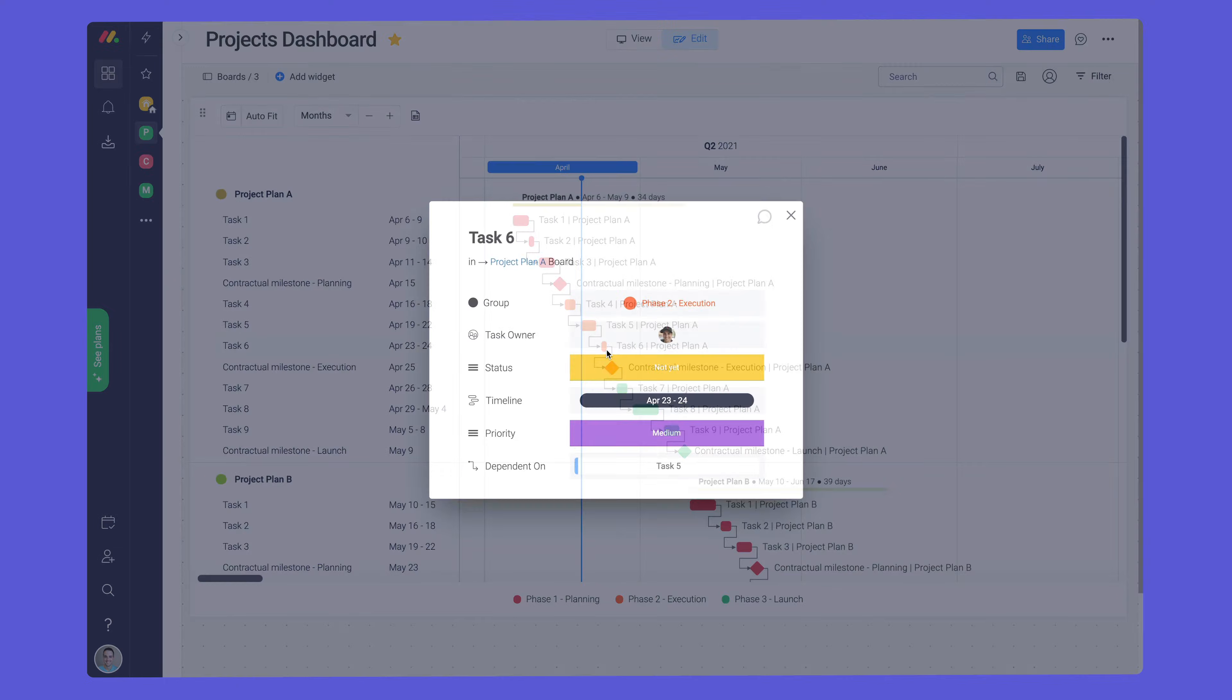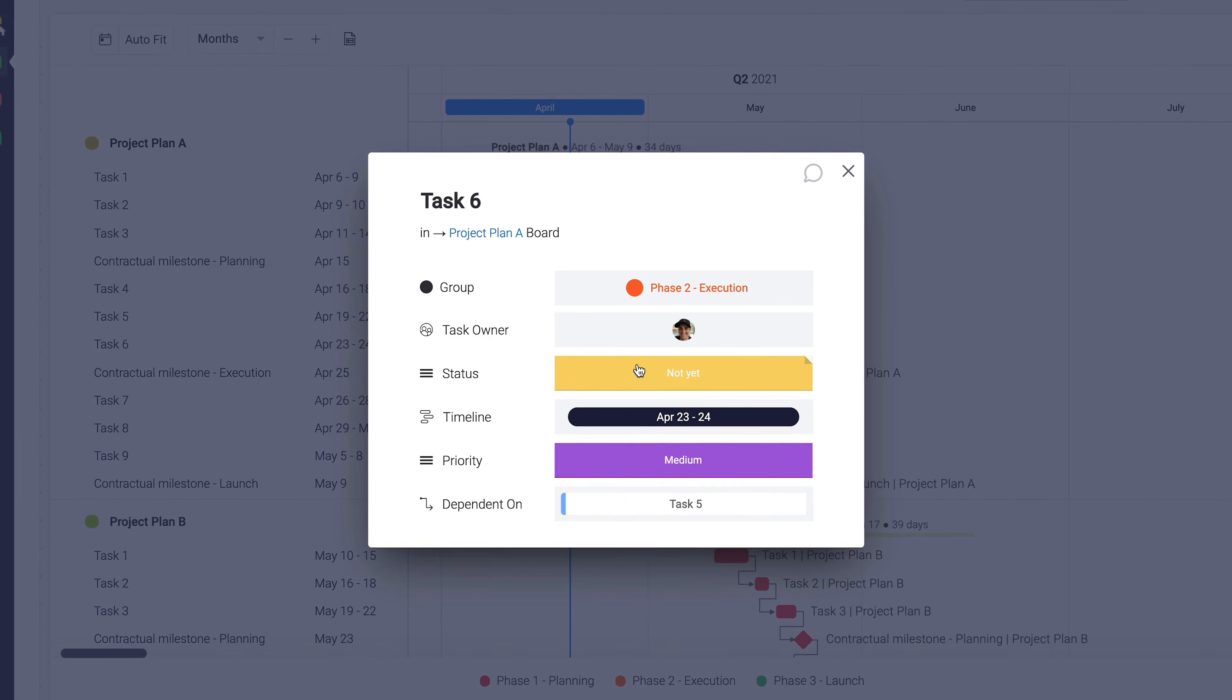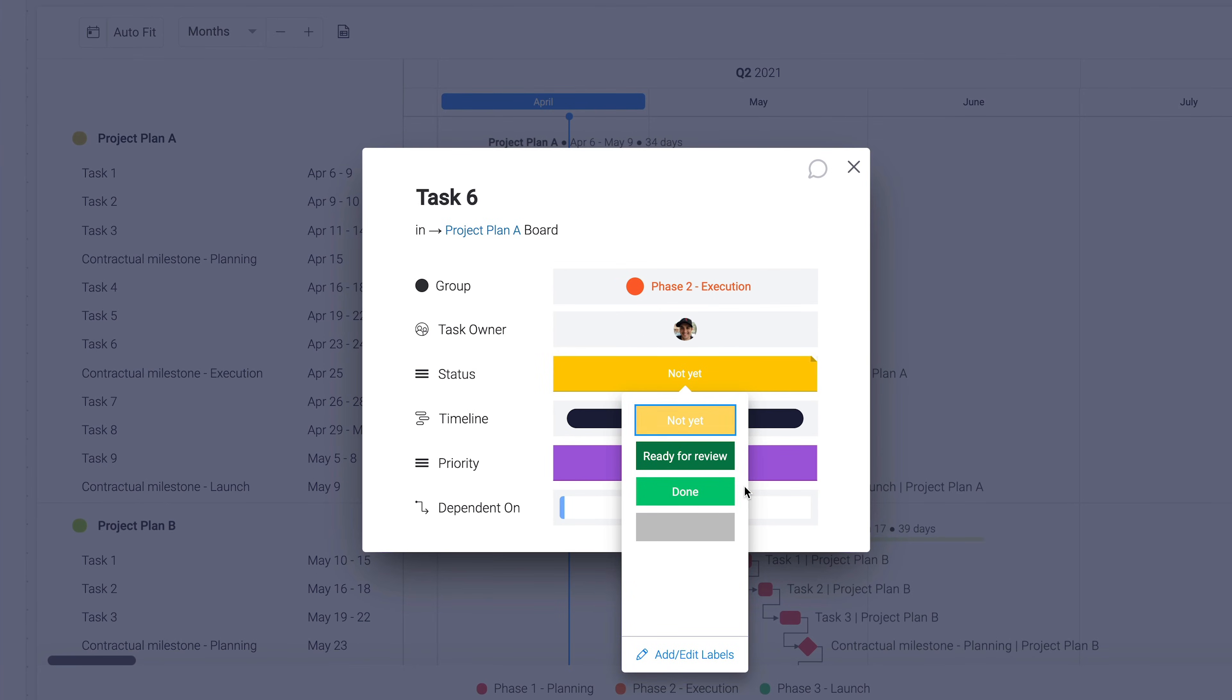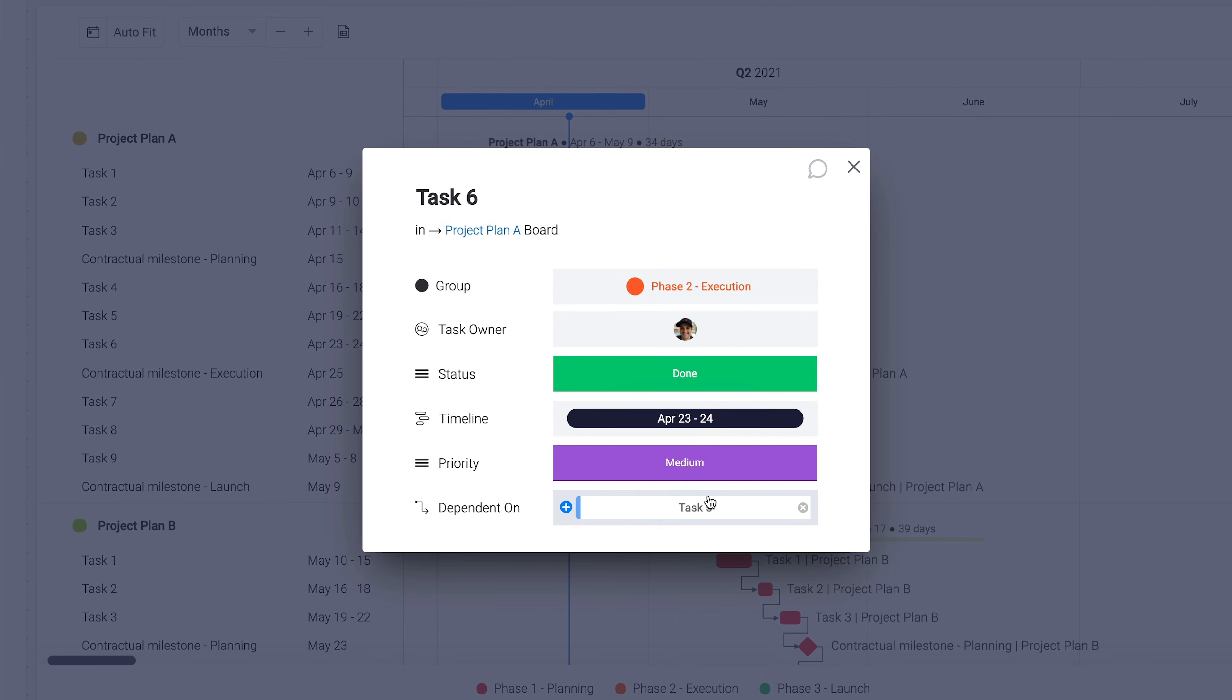With your widget configured, you'll be well-equipped to hit each milestone across all of your projects.